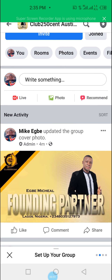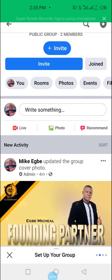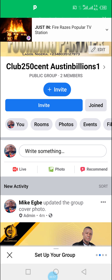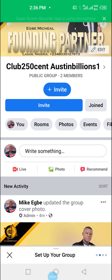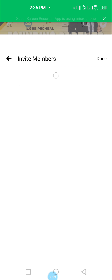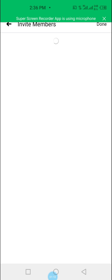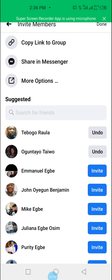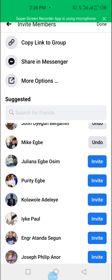Let me show you guys how Facebook can drive a lot of traffic. I'm sure many of us have a Facebook account. All you need to do is add as many friends as you can, then invite them into your group. Click on invite and you will see a list from your Facebook contacts.